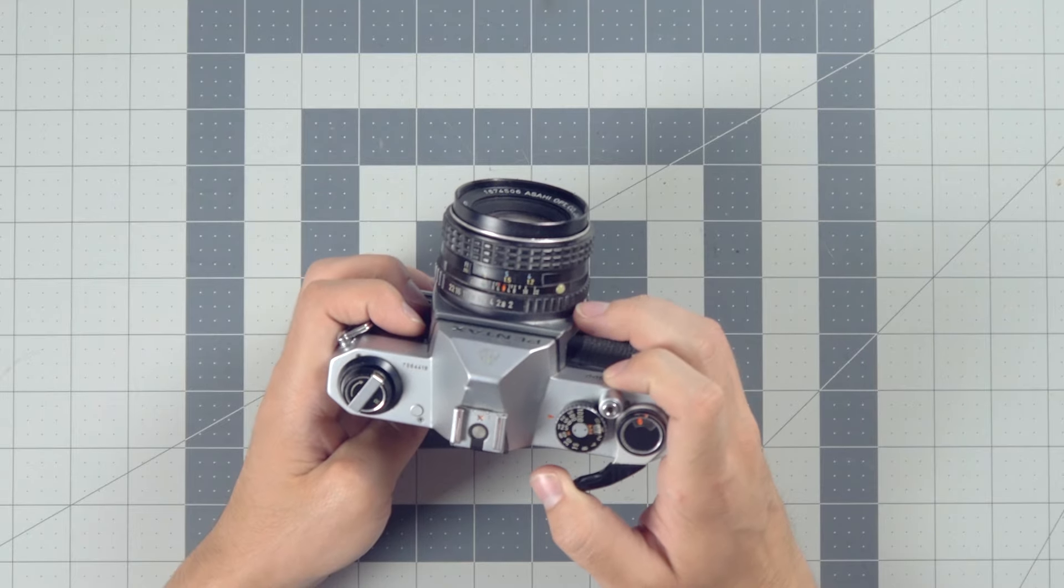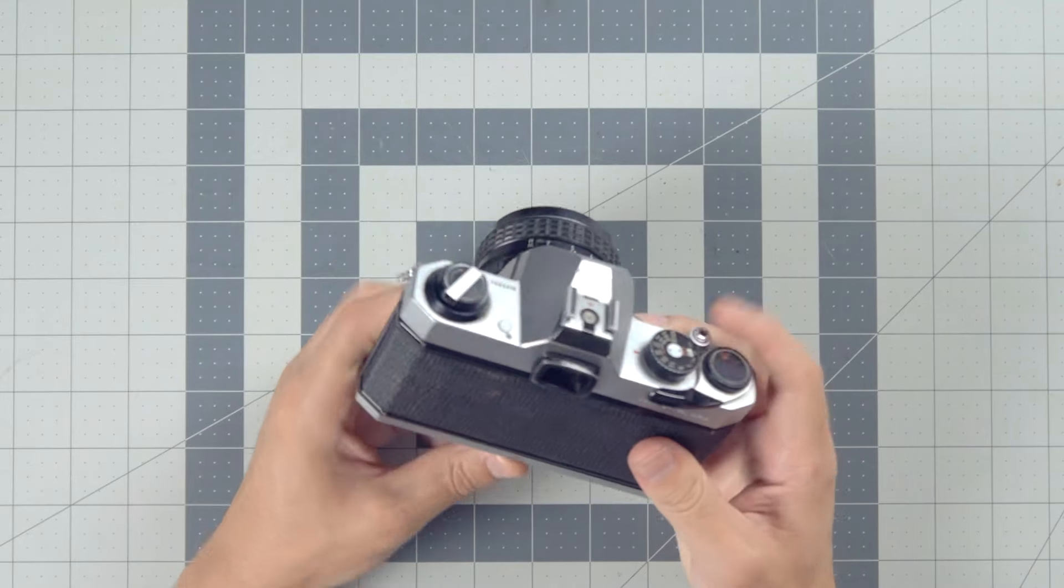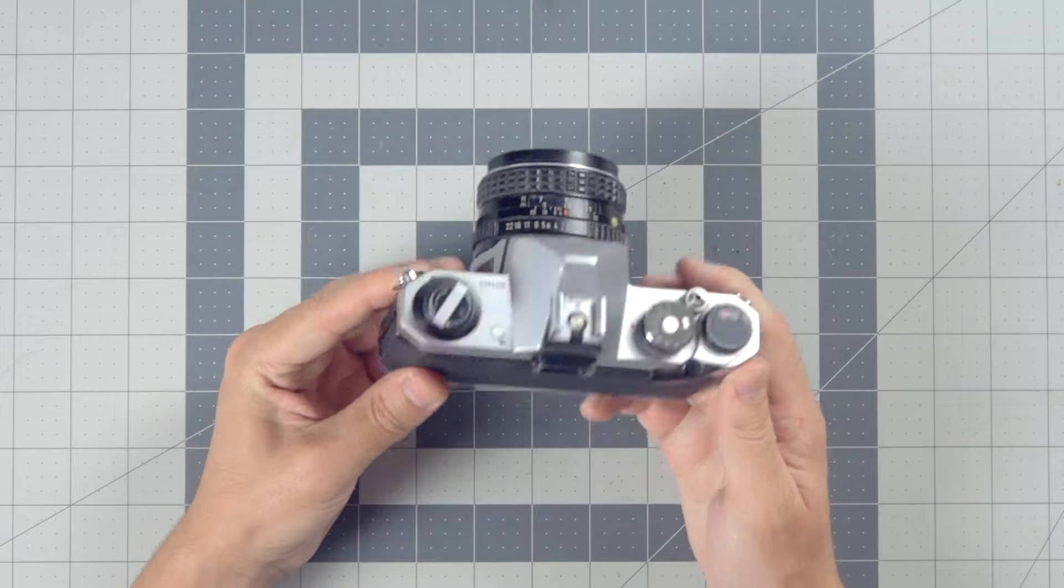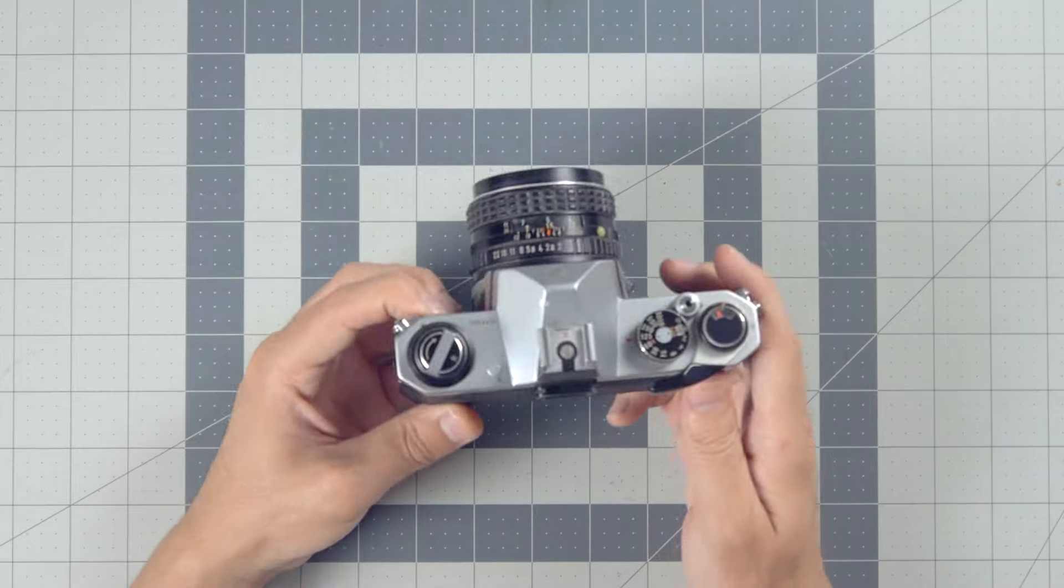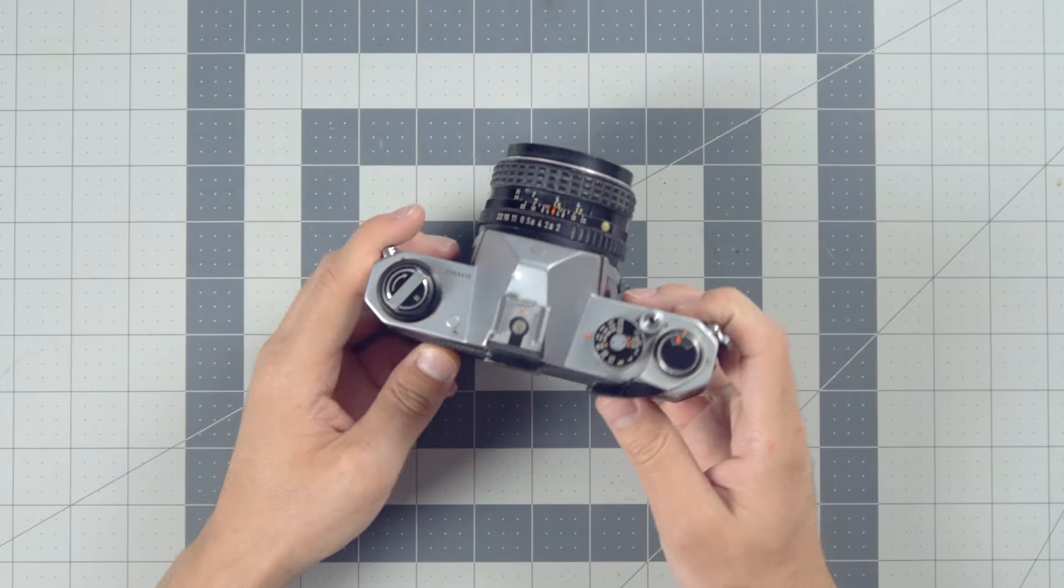The film will stop advancing at the end of the roll. Now do not try to force it. You're going to rip the film out of the canister, and then you're in a pickle.